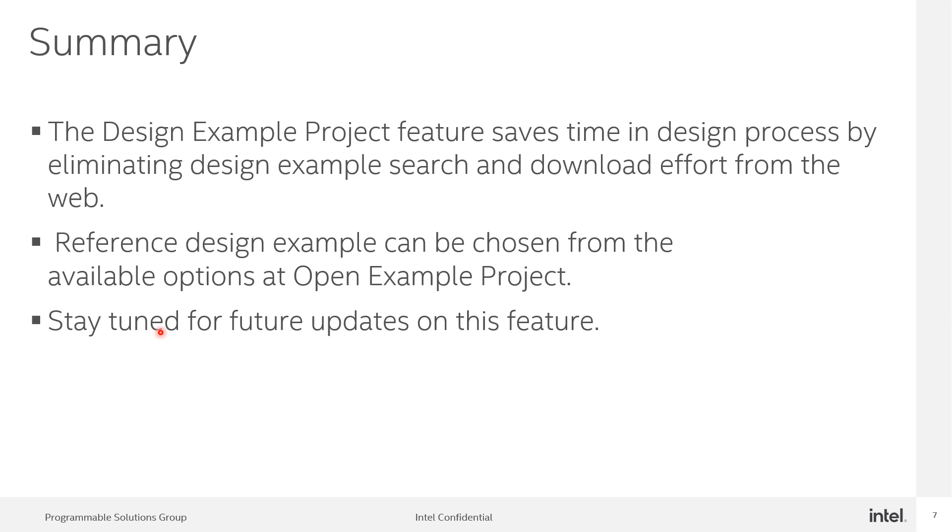This is just the beginning. Stay tuned for future updates on these features. Thank you.